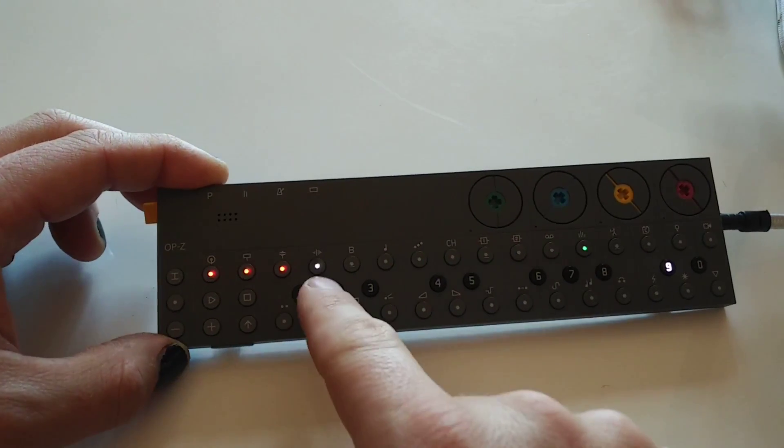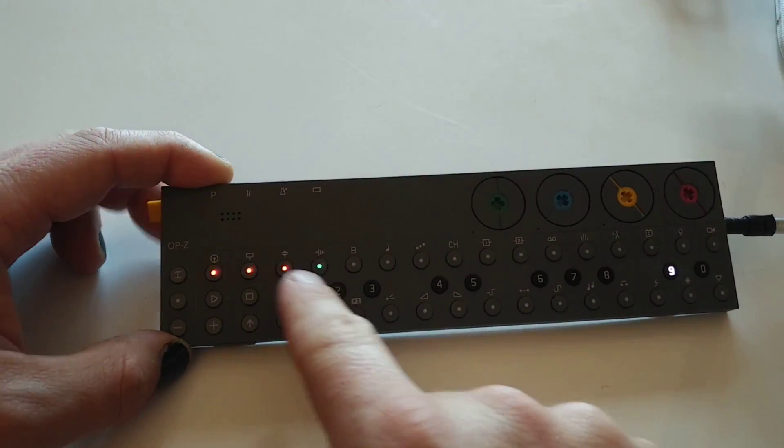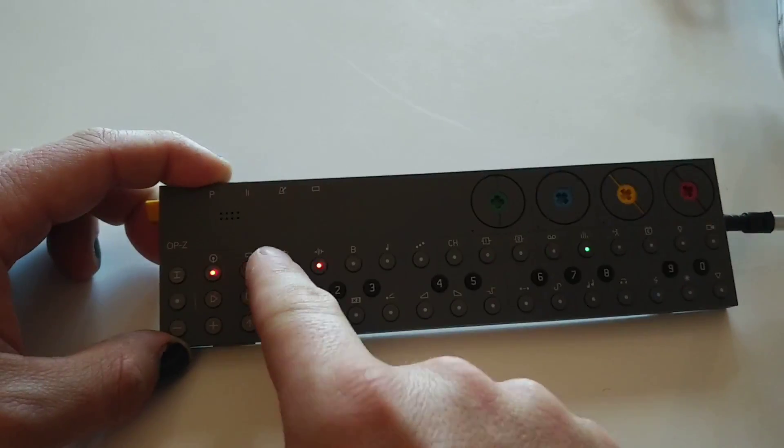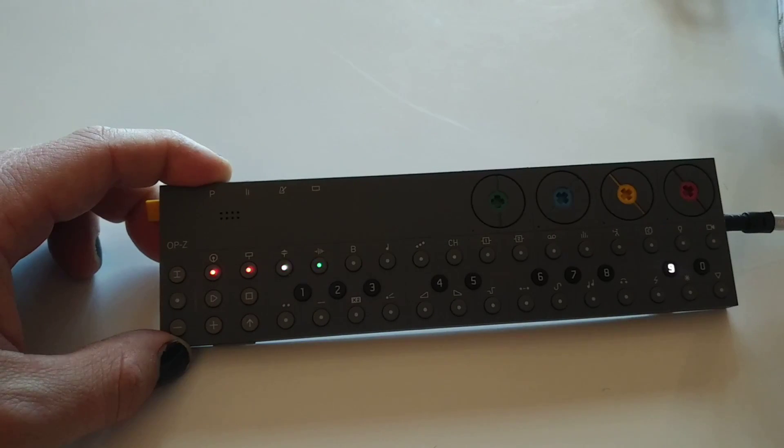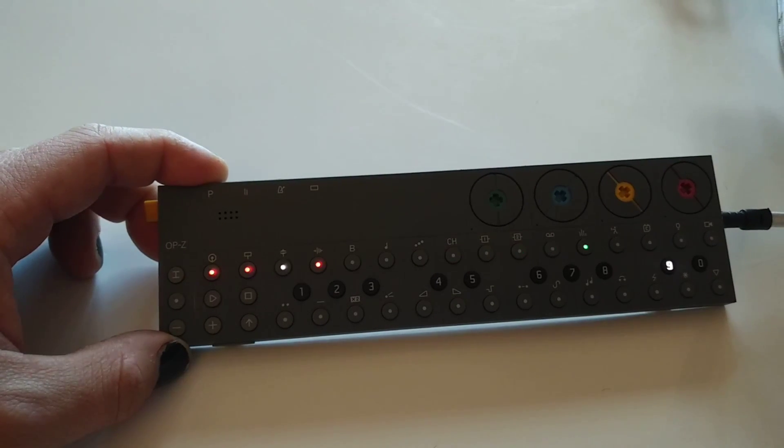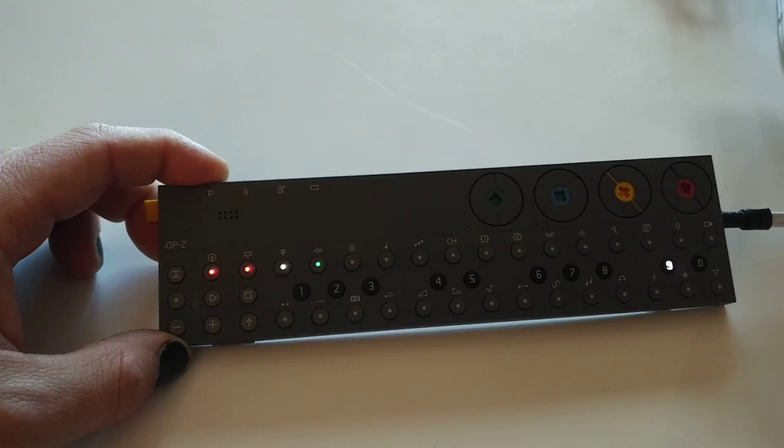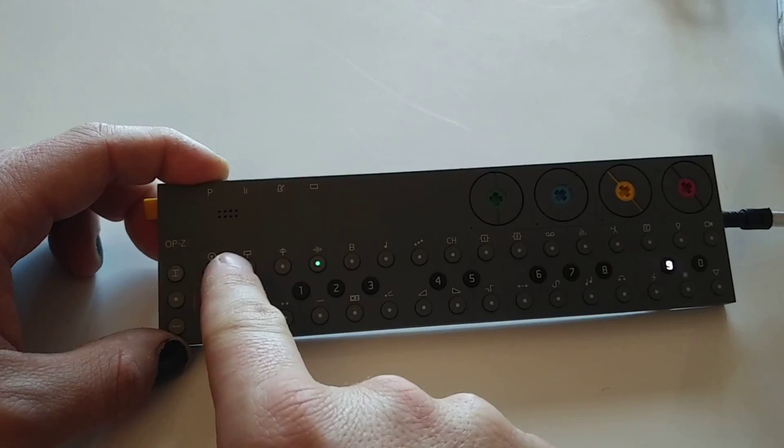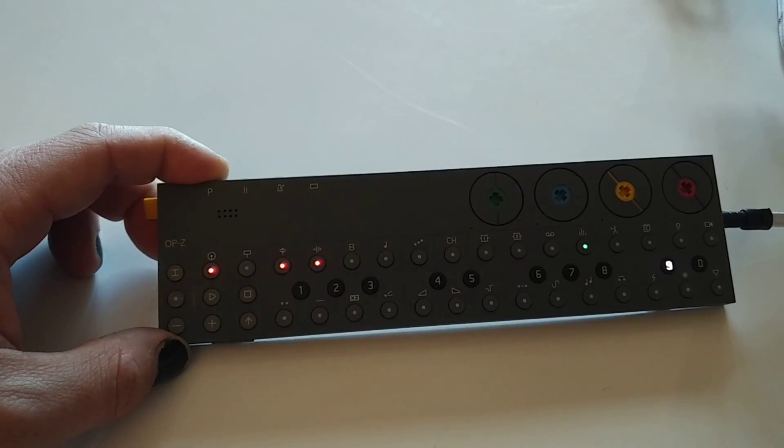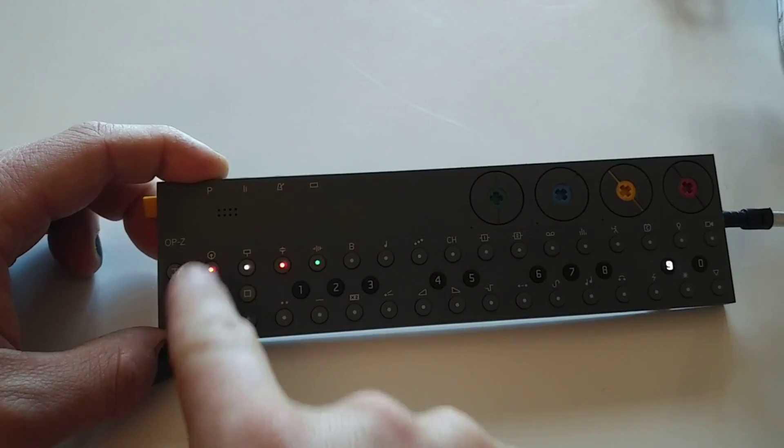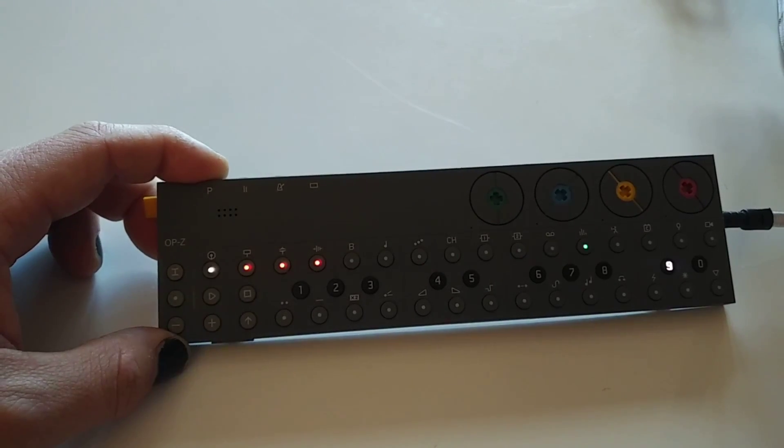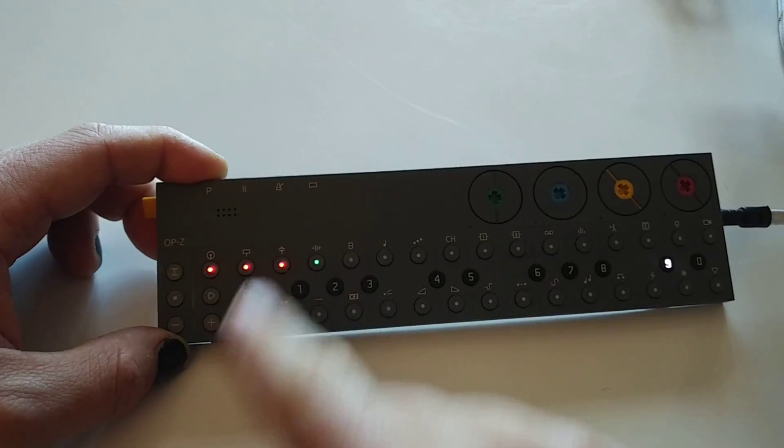So we're on pattern four, pattern three, pattern two, pattern one—they have the same ones.